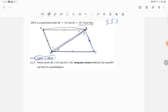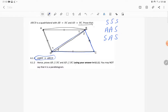The congruence conditions are: Side-Side-Side (SSS) if all corresponding sides are equal; Angle-Angle-Side (AAS) if two corresponding angles and one side are equal; Side-Angle-Side (SAS) if there is an angle between two corresponding sides; and Right angle-Hypotenuse-Side (RHS) if there is a right angle, the hypotenuse is equal, and one other side is equal.